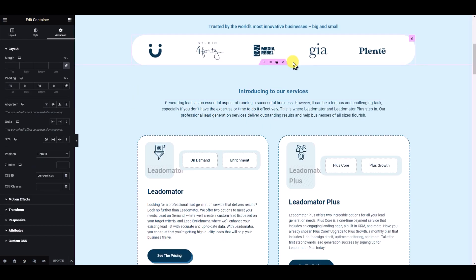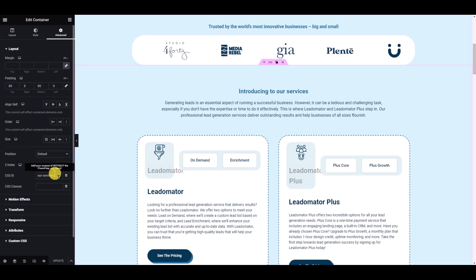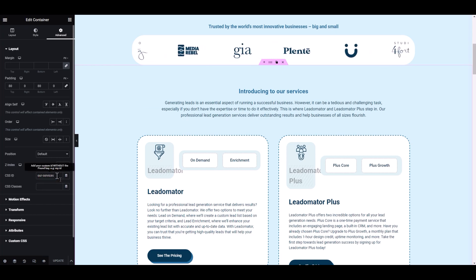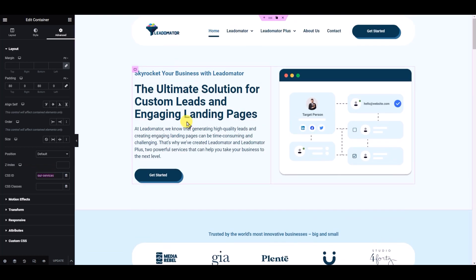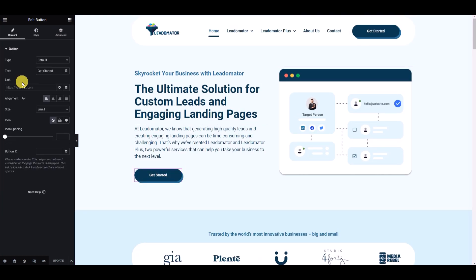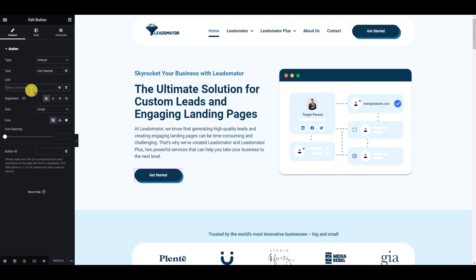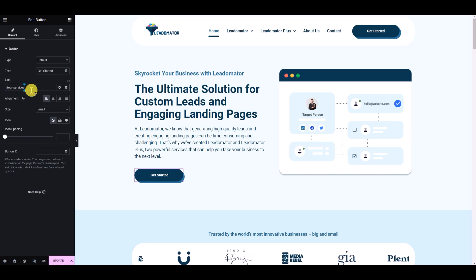I want to link it to this section. First, go to this section and let's put an ID here. So I have put 'our services' ID - you can put anything. Then go to this button and in the link tab here, just write hash and then this ID.